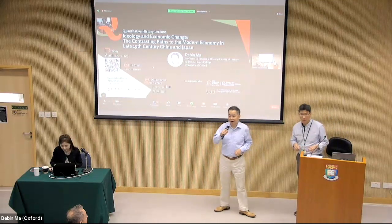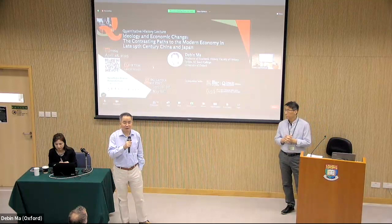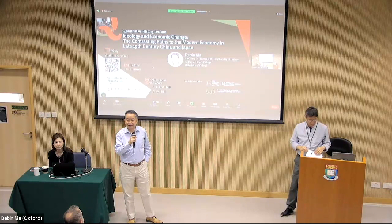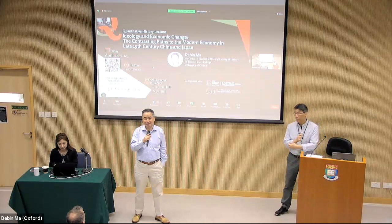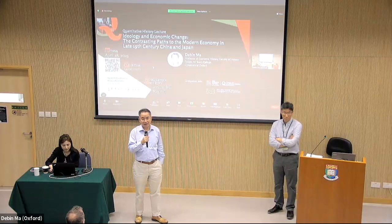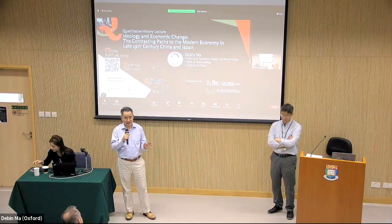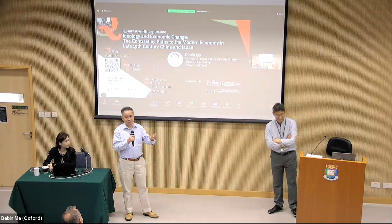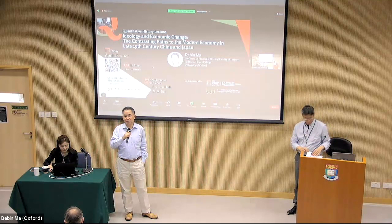Good afternoon, everyone. Welcome to the Hong Kong Institute for the Humanities and Social Sciences. This is our first quantitative history lecture. Our first speaker comes with a very unique background to launch this whole series — Professor De Bin Ma, who is visiting us for two weeks.